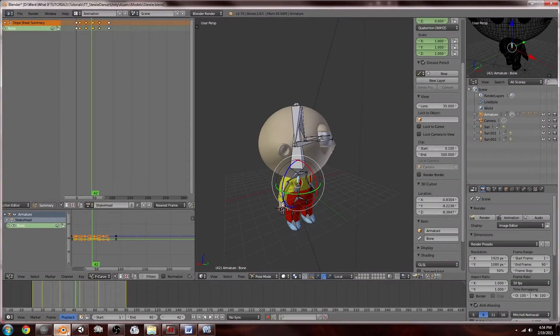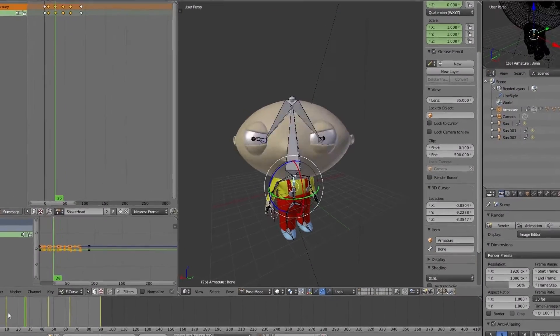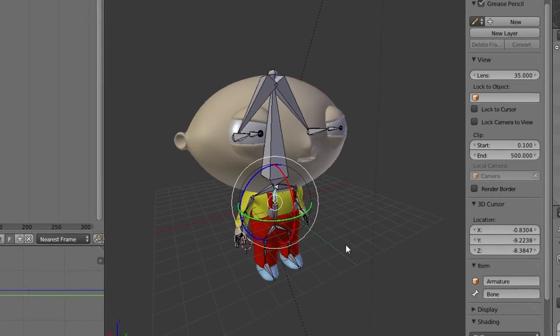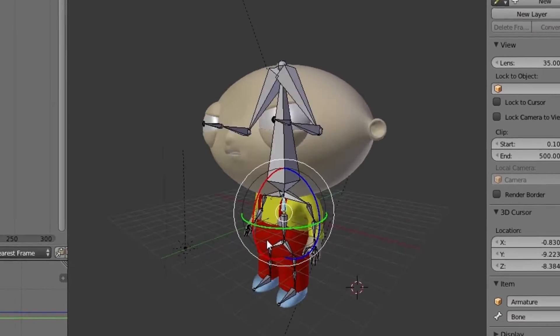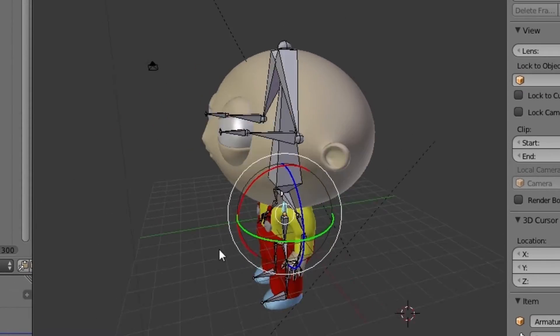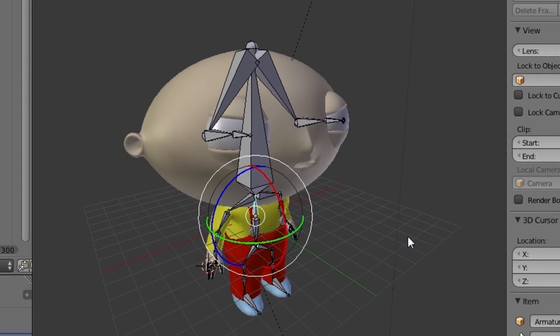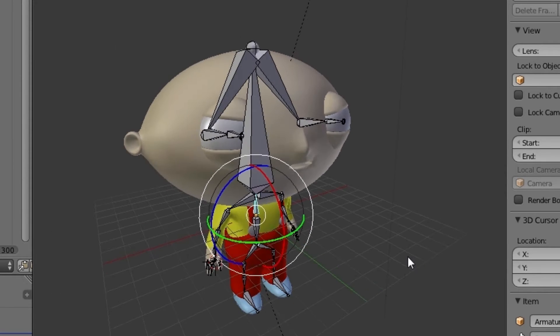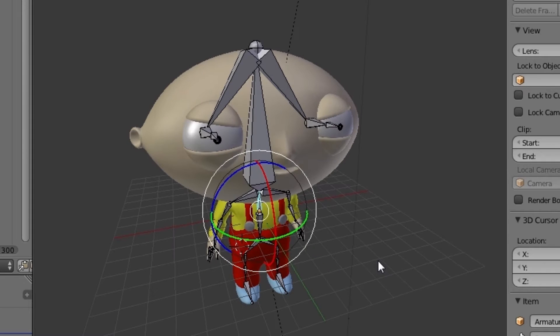Over here I've got my Stewie Griffin Blender model which was actually made in 3DS Max. I just imported it into Blender. I think Blender just works for me much better, so lightweight and I love it.